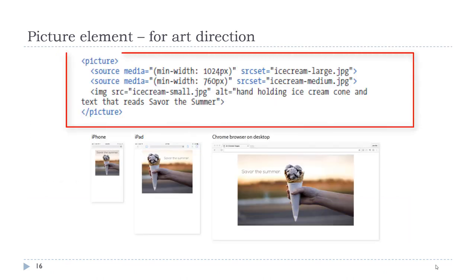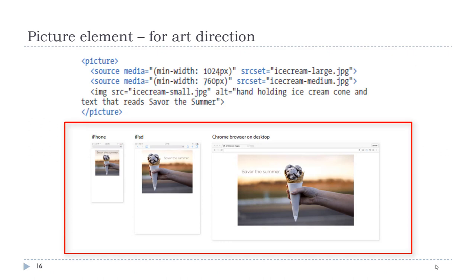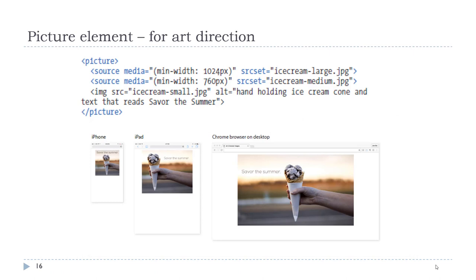So here we see an example of some code using the picture element. And you see that we have two source elements and one image. The image is our default that will load in the event that either of those first source element media queries are not matched. So we use a media query in here. And then following that media query, we have the srcset telling us which image to use based on that media query. In the example, you see that the image being used on the desktop, if you notice where the text is, it is a little bit different than the image on the iPad, which is different from the image on the iPhone. So here we want to actually load a different image. They're all similar, but they are different. They're not just bigger or smaller because they fit the context a little better. And this is called art direction.